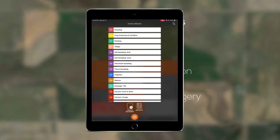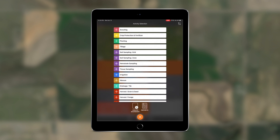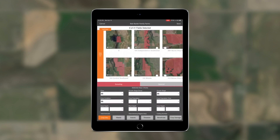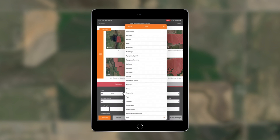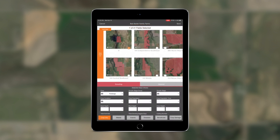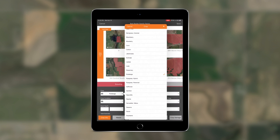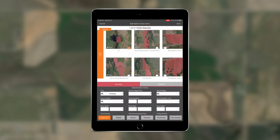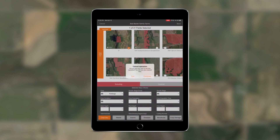First, we've added an improvement to your short lists. When you create an activity such as planting or scouting, or when you edit a previous activity, the short lists will now automatically scroll to the previously recorded or selected item in that list.